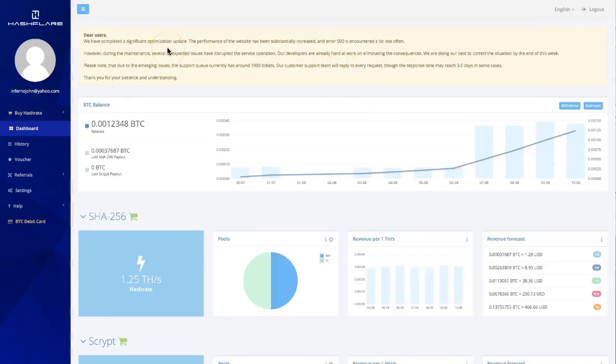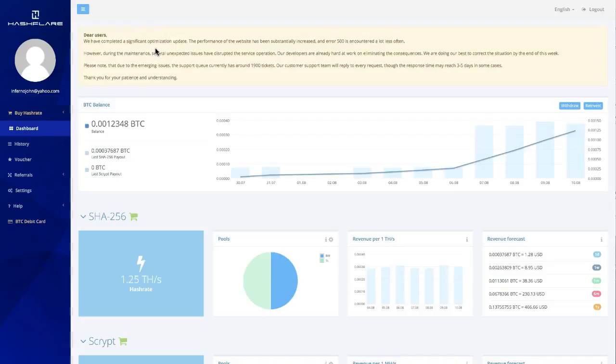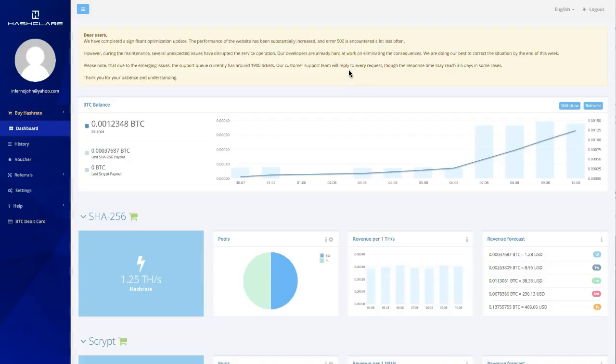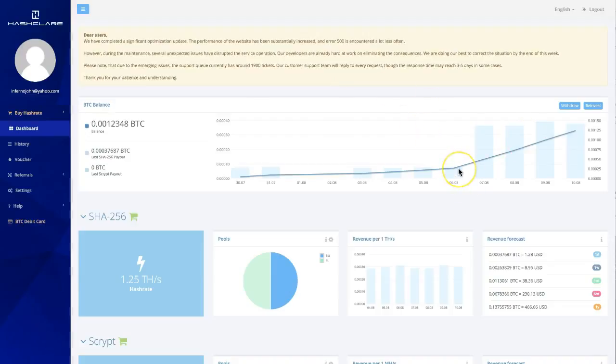There was a lot of maintenance going on with the Bitcoin fork going down, and then Bitcoin splitting with Bitcoin Cash. They had some big maintenance. Right now they said they completed significant optimization updates, so the performance of the website has substantially increased. You don't get that error 500 a lot. However, during maintenance several unexpected issues disrupted the service. Due to emerging issues, the support queue currently is at 1,900 tickets. Their customer support team will reply to every request, though response time may reach three to five days in some cases.